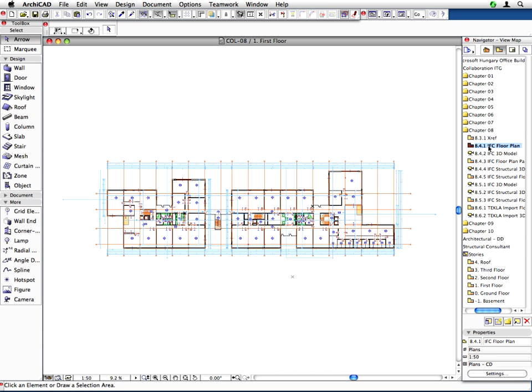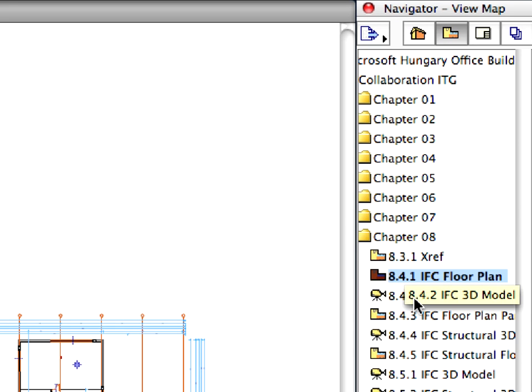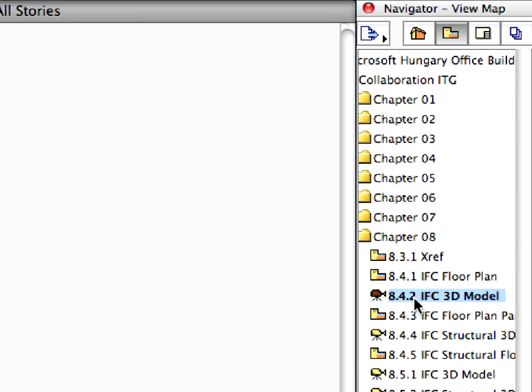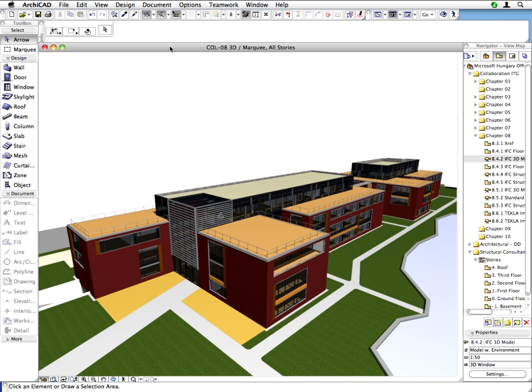Let's have a quick overview of the project in 3D as well. Activate the next IFC 3D model view. As you can see, the office project has been nicely modeled using 3D building elements.